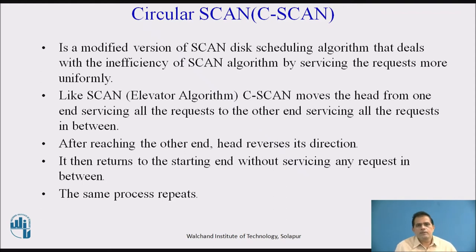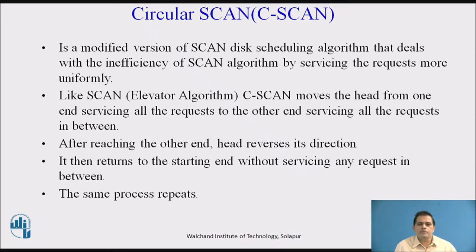What is the Circular Scan Algorithm? The Circular Scan Algorithm is a modified version of the scan disk scheduling algorithm that deals with the inefficiency of the scan algorithm by servicing requests more uniformly. In the operating system, when requests come in the form of queues, the operating system schedules those queues in the form of a circular scan. The circular scan request starts from the current position of the head and circulates in different directions. That is why we call it the C-Scan Disk Scheduling Algorithm, which services requests more uniformly.